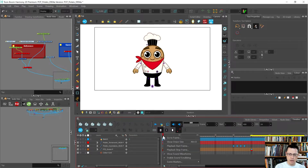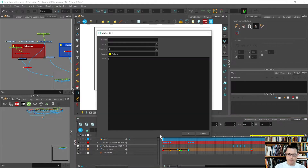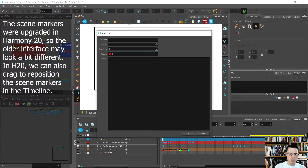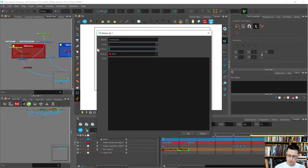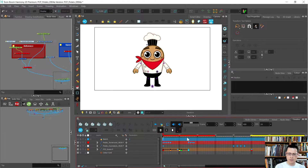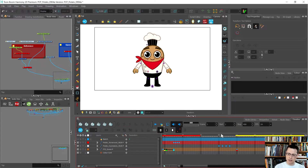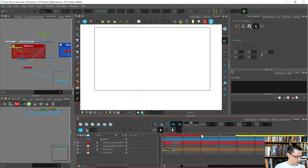I'm going to right-click and choose 'Create Scene Marker' and I'm just going to start at the top red, and we will say that this is the turnaround and the duration is going to be 29. Okay that looks good so I'll save that for that space.